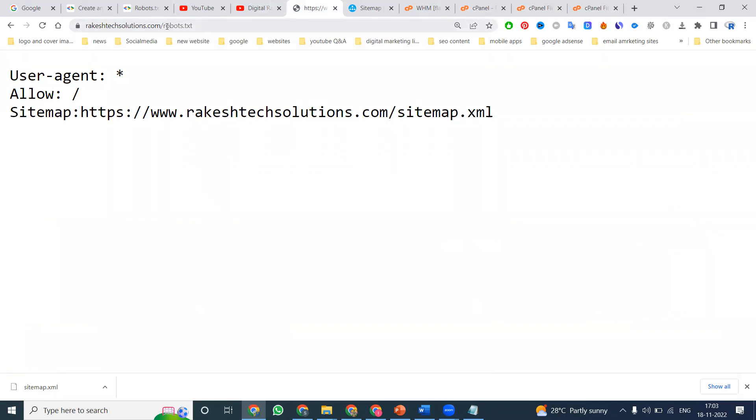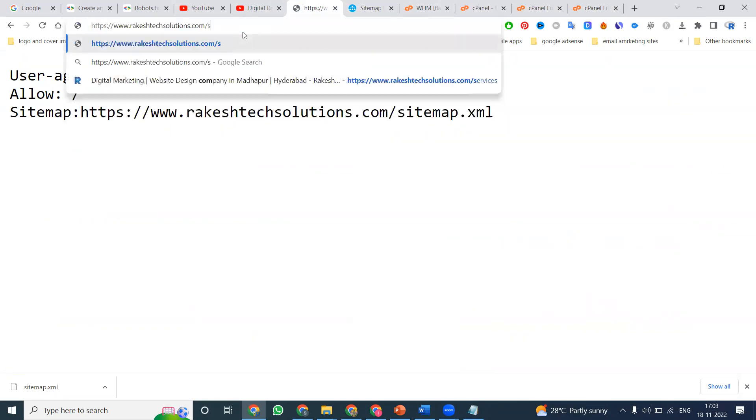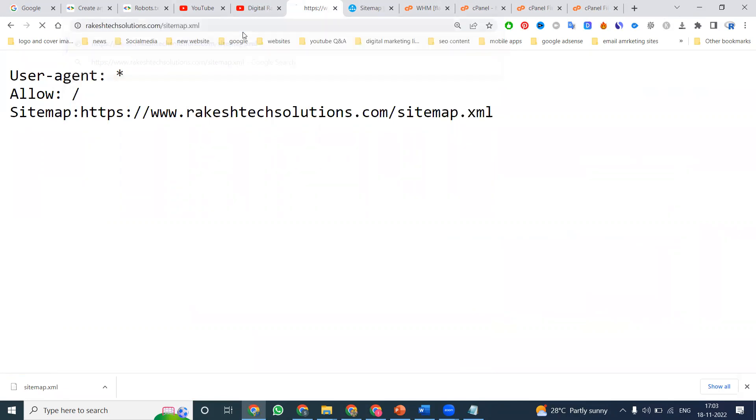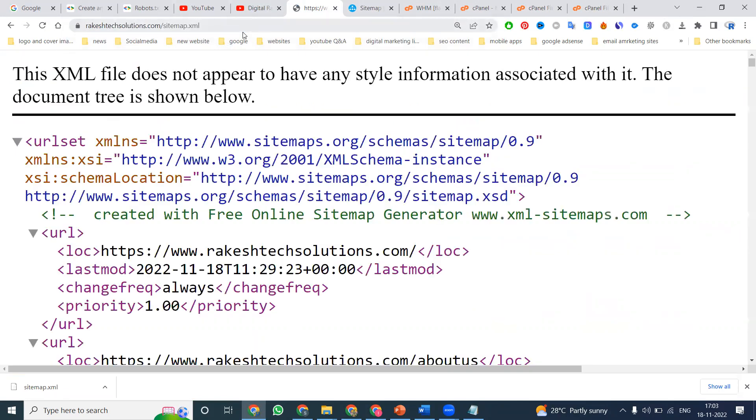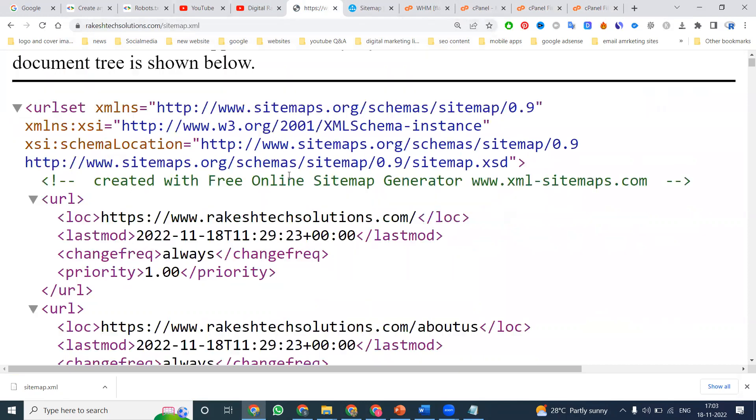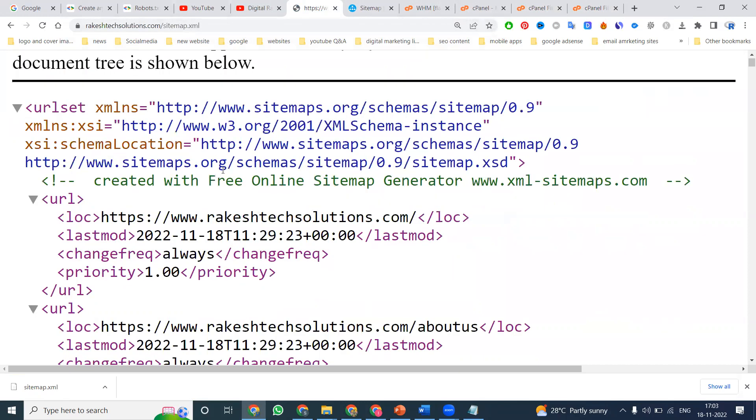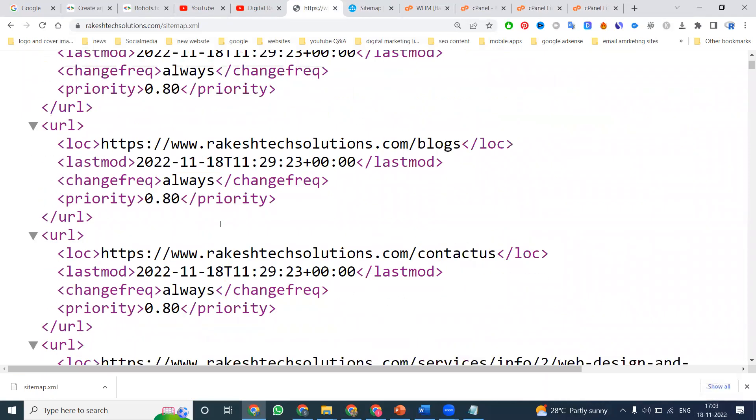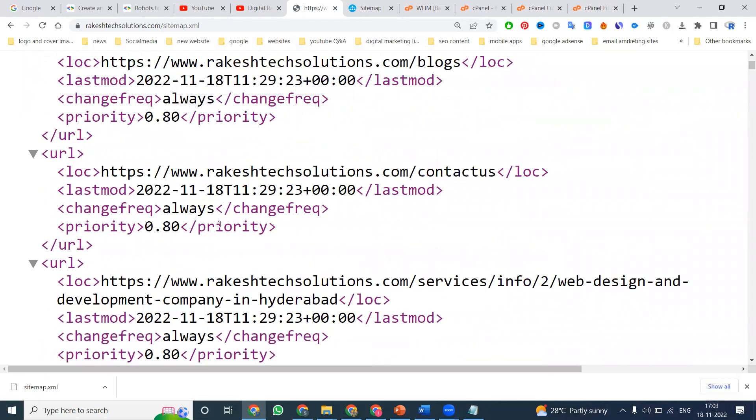How to check this file is uploaded or not? The date will be mentioned as today's date. Click after .com: sitemap.xml. This will be the syntax here. Which date was it uploaded? Today. What is the date? November 18, 2022. Everything is the same. This is called update by the XML sitemap.